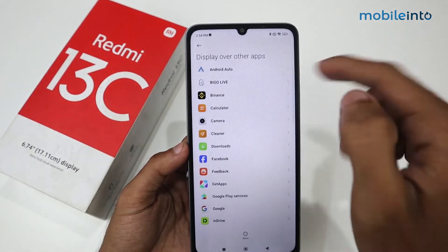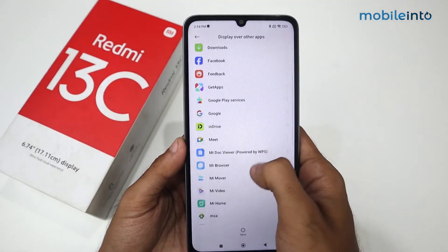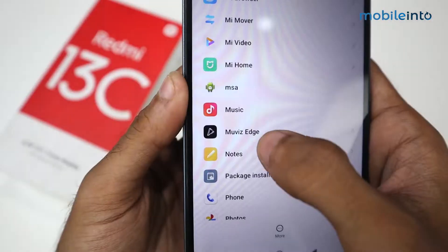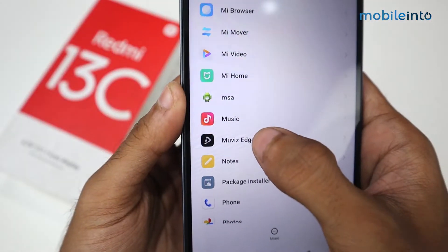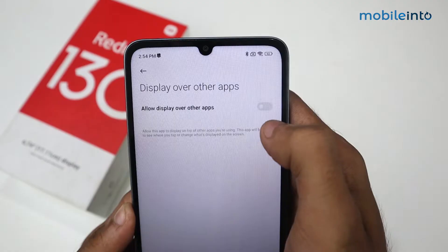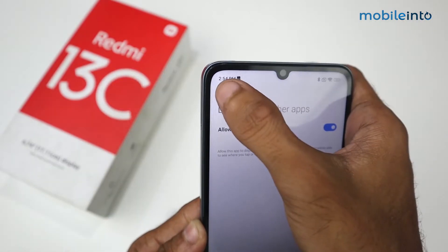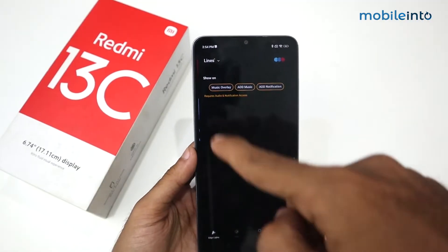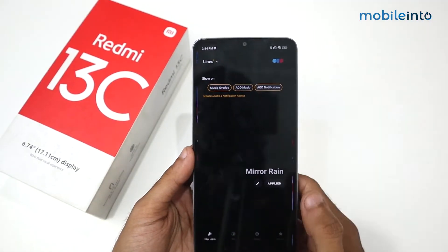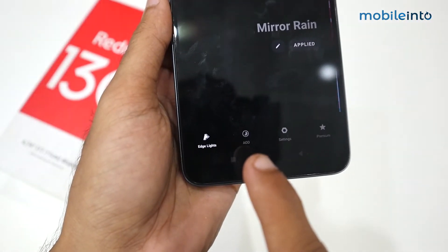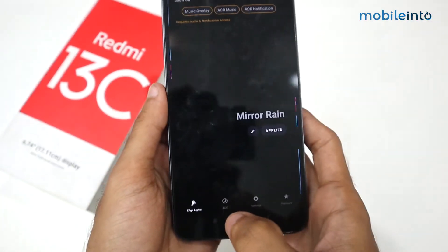After clicking, a window appears. Scroll it down and you'll have the option of Muviz — just click it and allow the permission. After that, go back, and this type of interface appears where we have the option 'AOD', which means Always On Display.